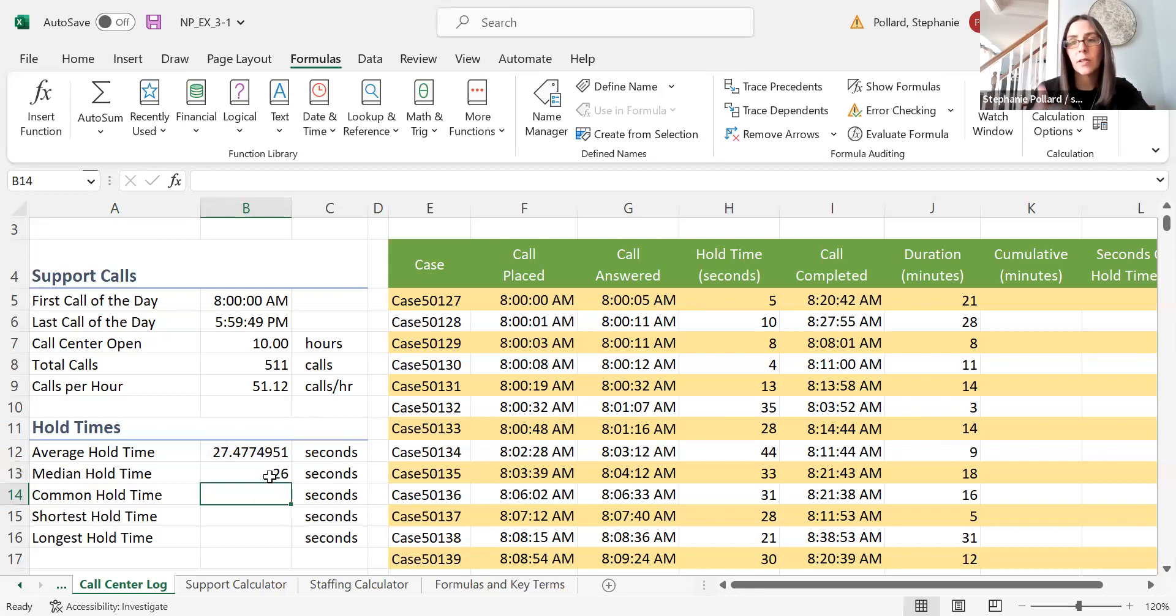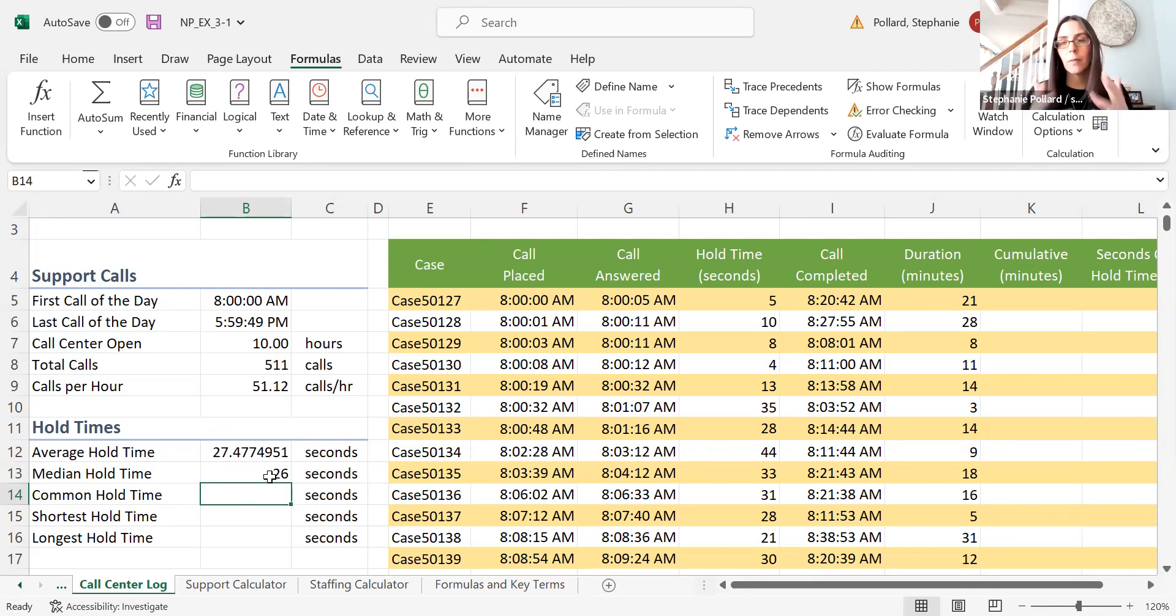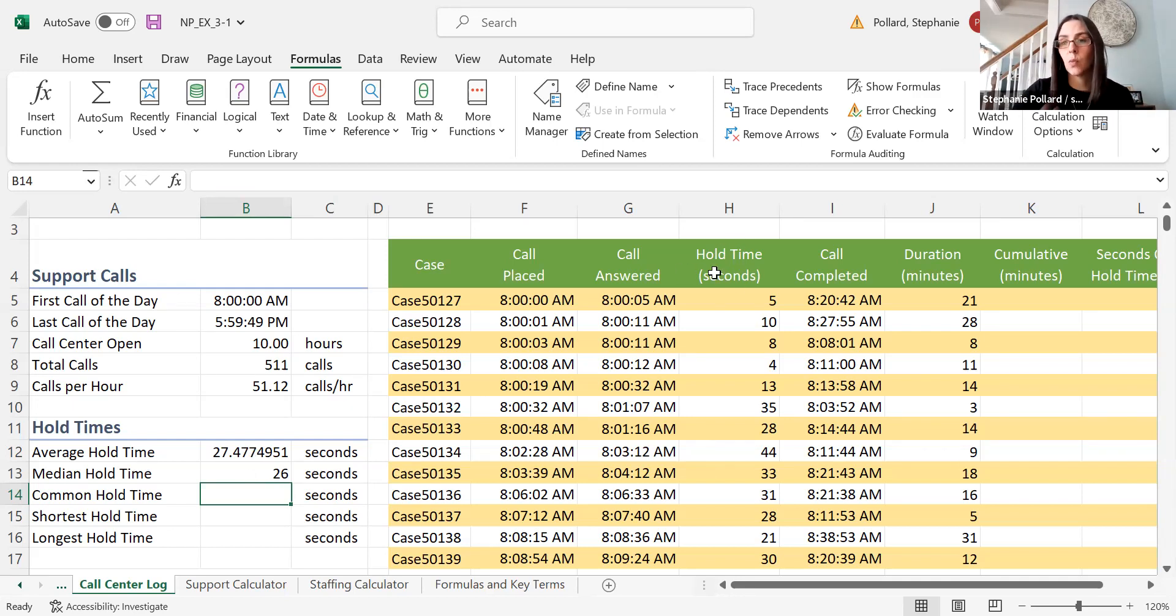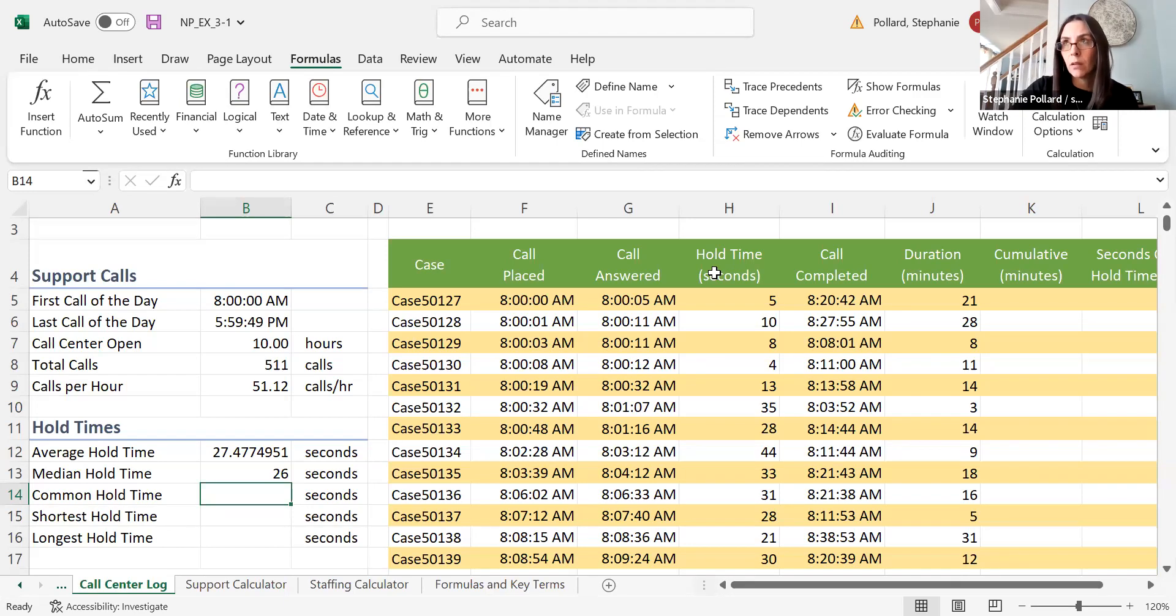I can hit enter and get that median value. I can either select the cells, or if I know I'm going to use the entire column, I can go ahead and do that. These formulas that use numbers will ignore the cells that have just words in them, so you can feel free to use them.